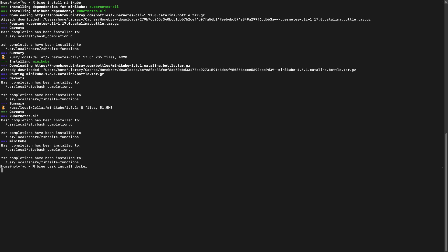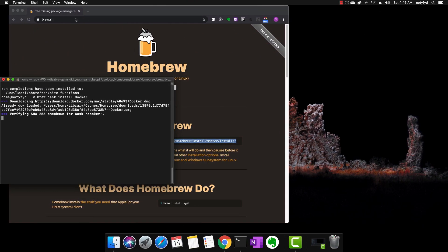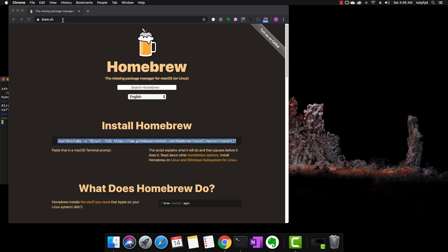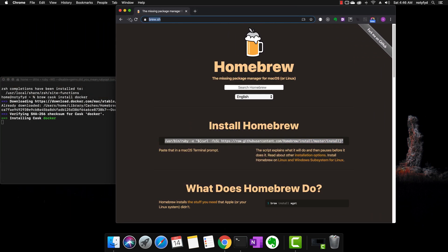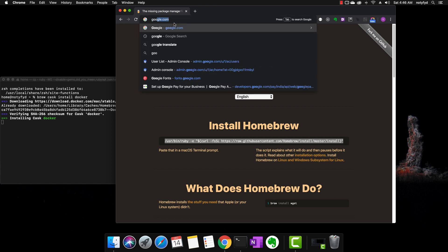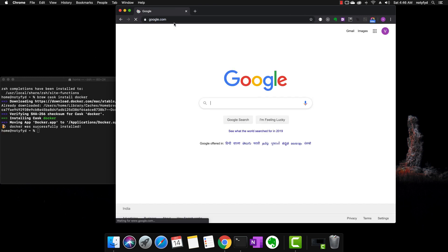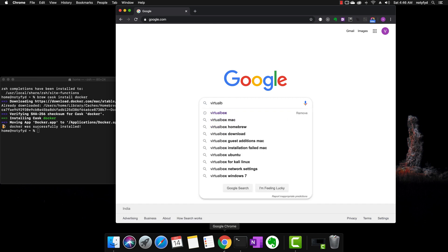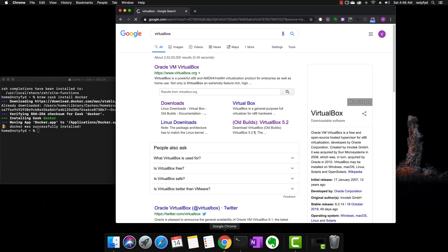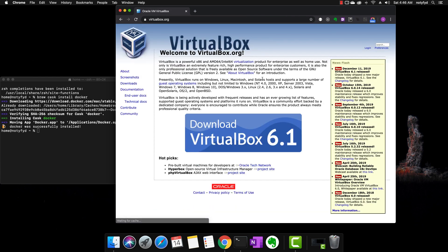Now, let's start with the installation of VirtualBox. Go to Google and search for it. Click on the link. Download it.